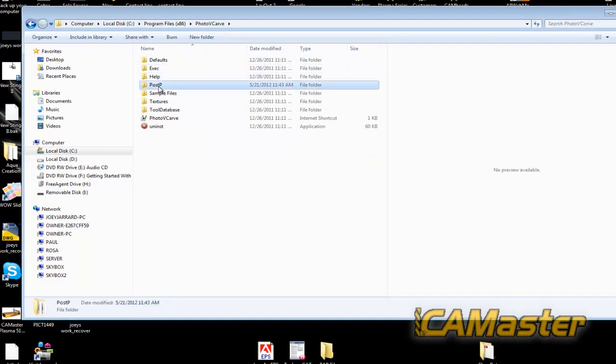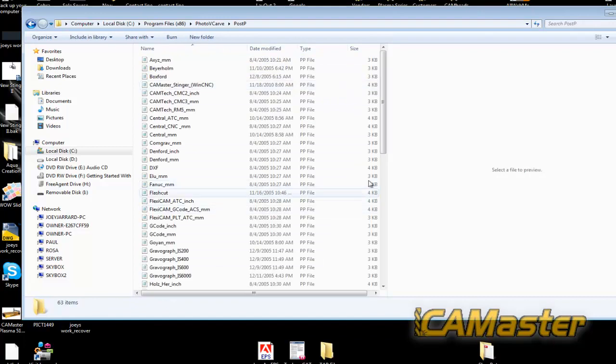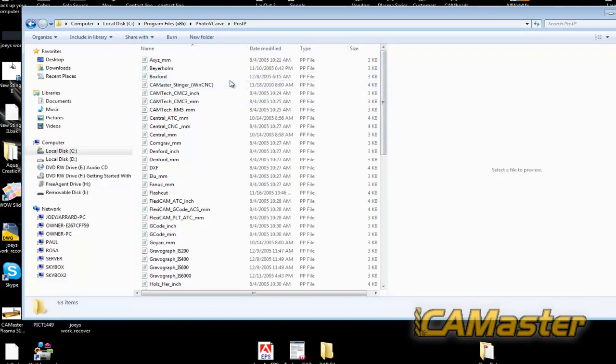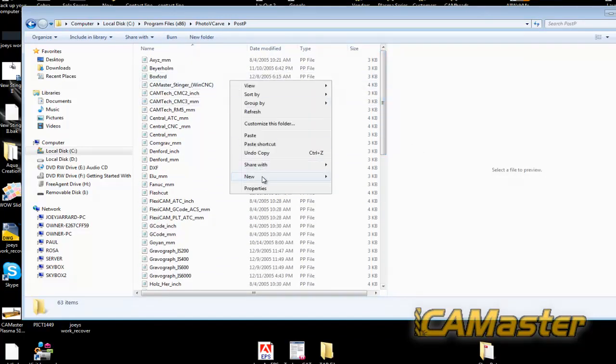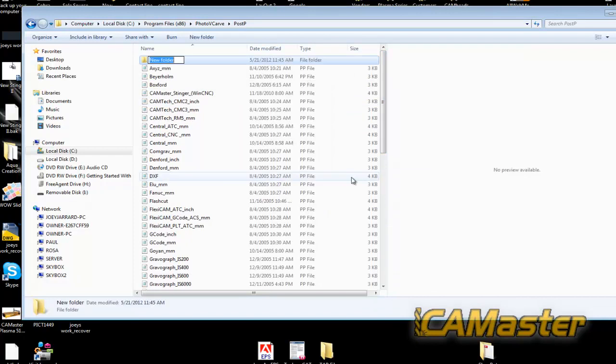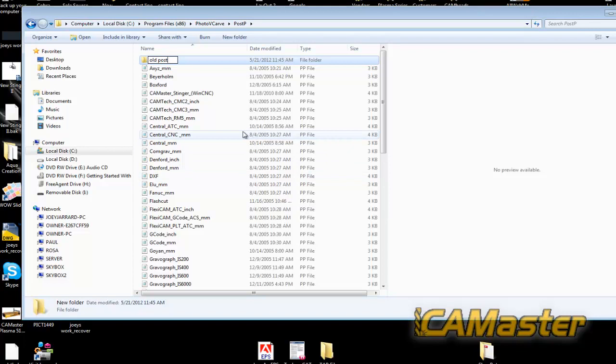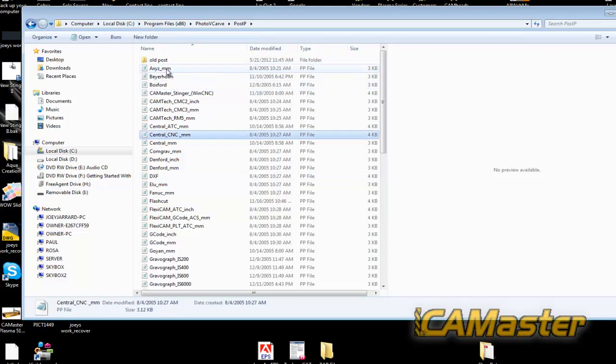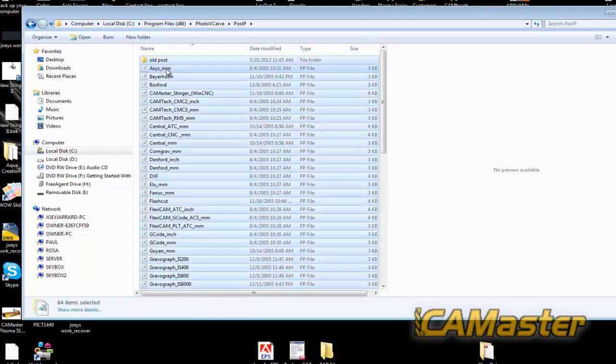Go back into your post processor. I don't delete all these. But what I'll do is I'll make me a folder and call it old post. And then I will just control A to highlight all.